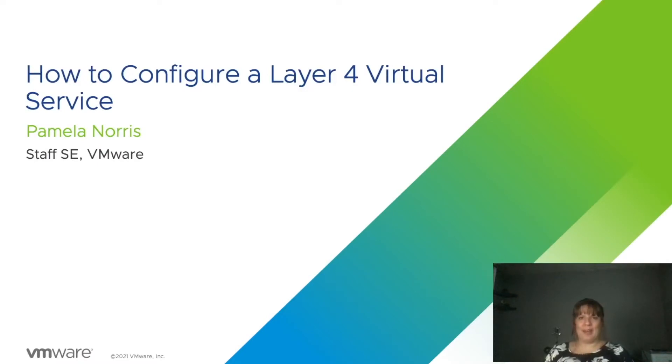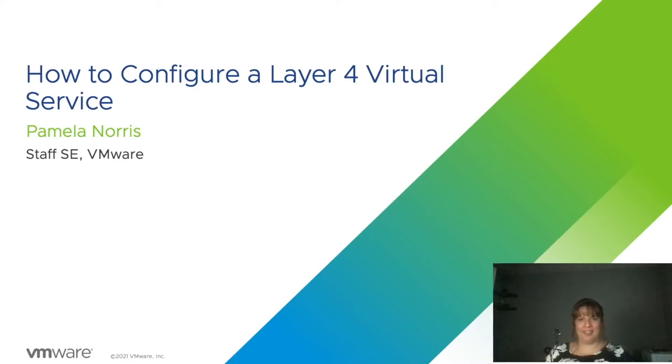Hello, welcome to the application delivery how-to series. My name is Pamela Norris, and today we're going to be covering how to configure a layer 4 virtual service in AVI.